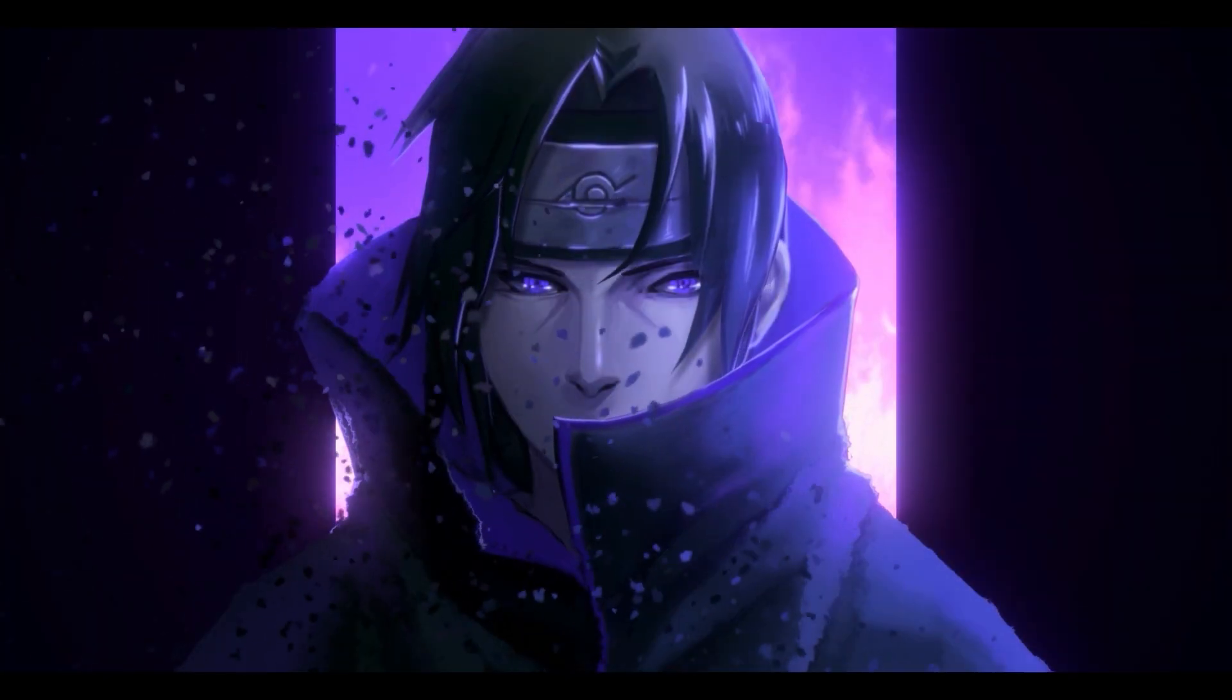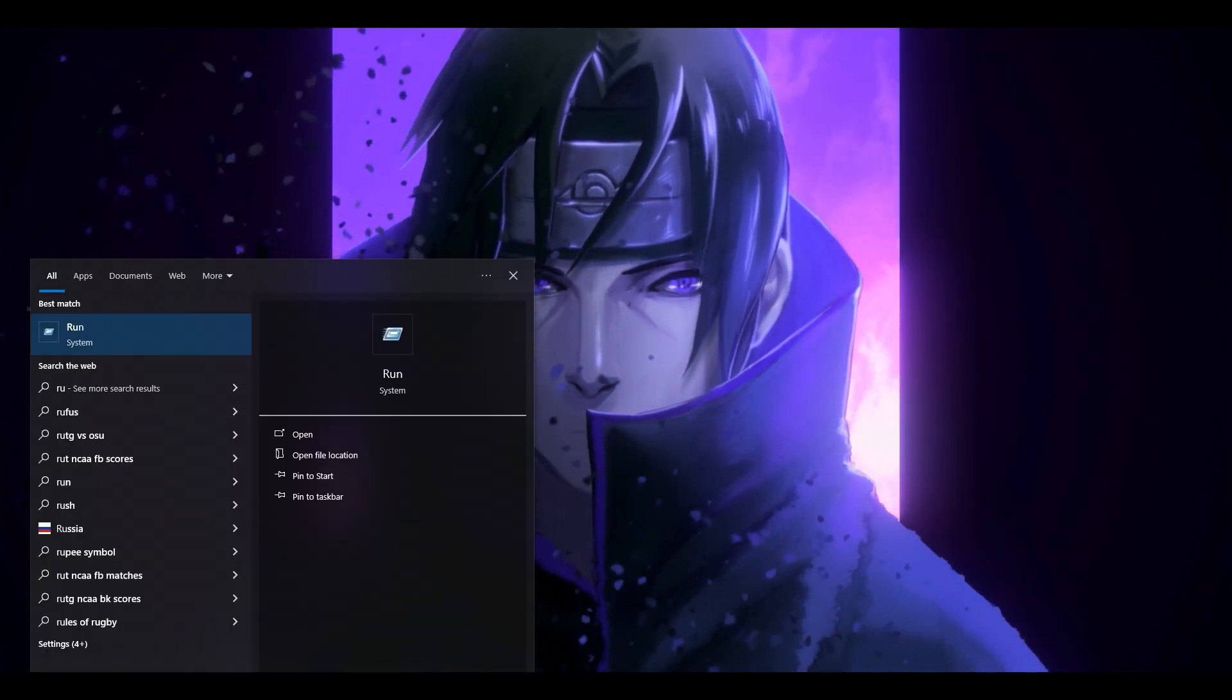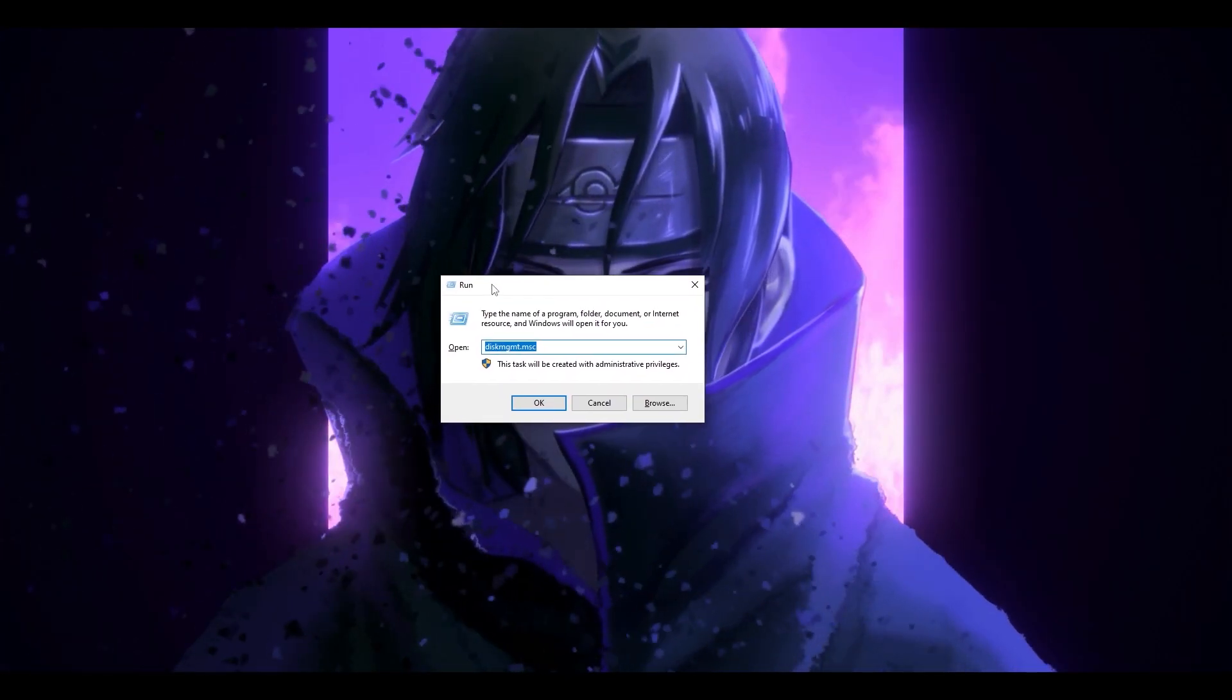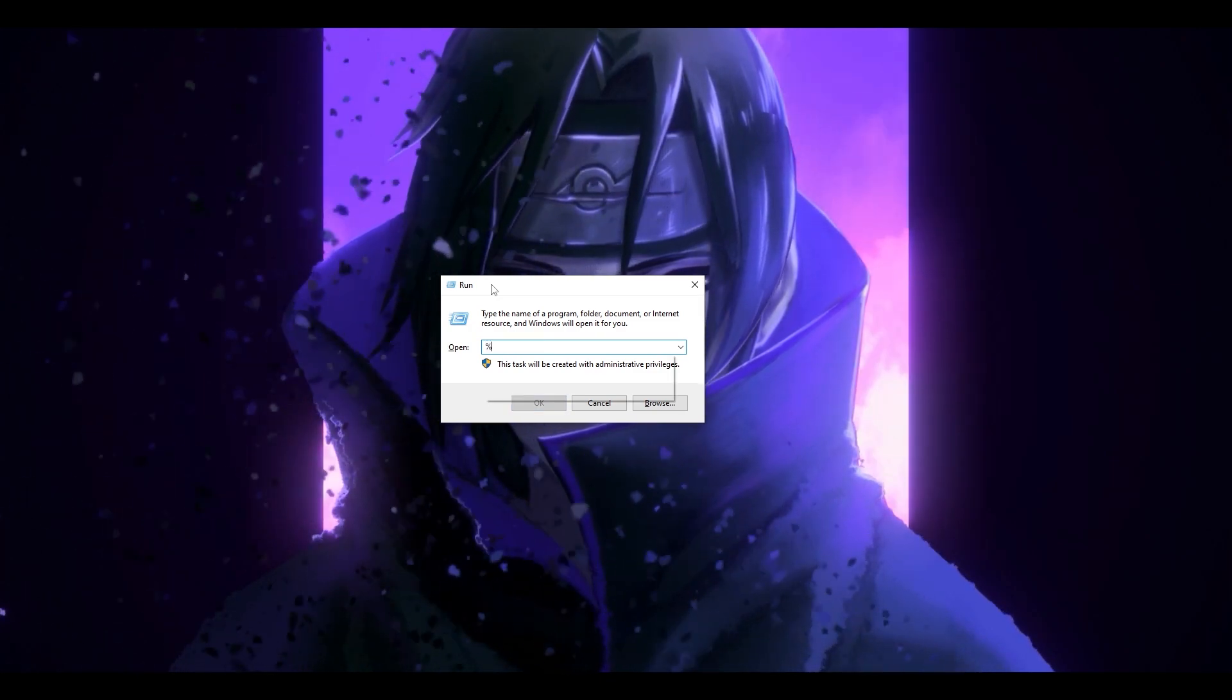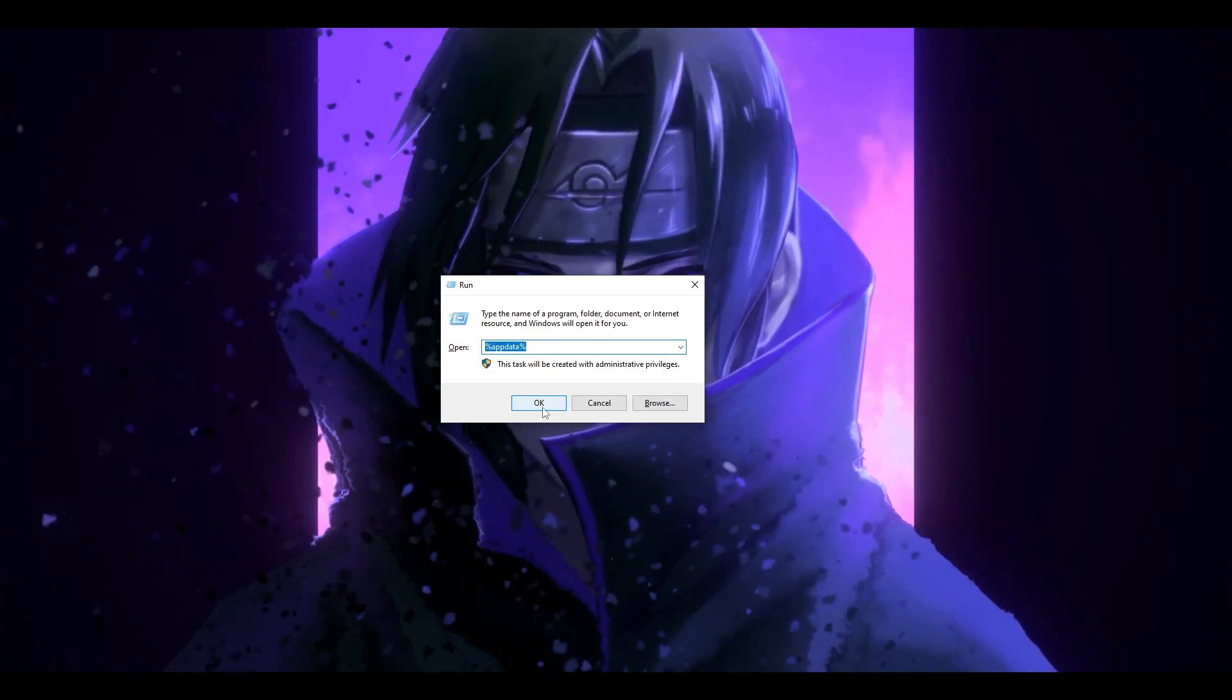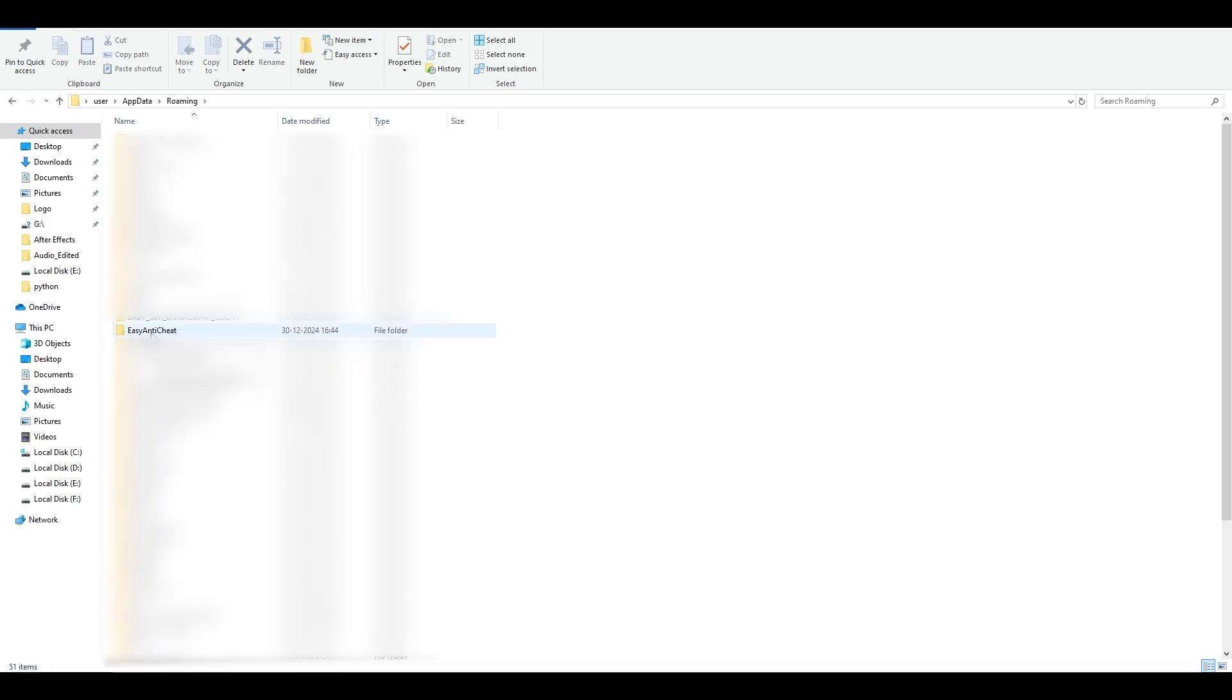Next step, in the search bar you have to type in Run, and type the command %appdata%, then click OK. Once AppData loads, go to Roaming. In here you will find the folder Easy Anti-Cheat. Select this and permanently delete it.